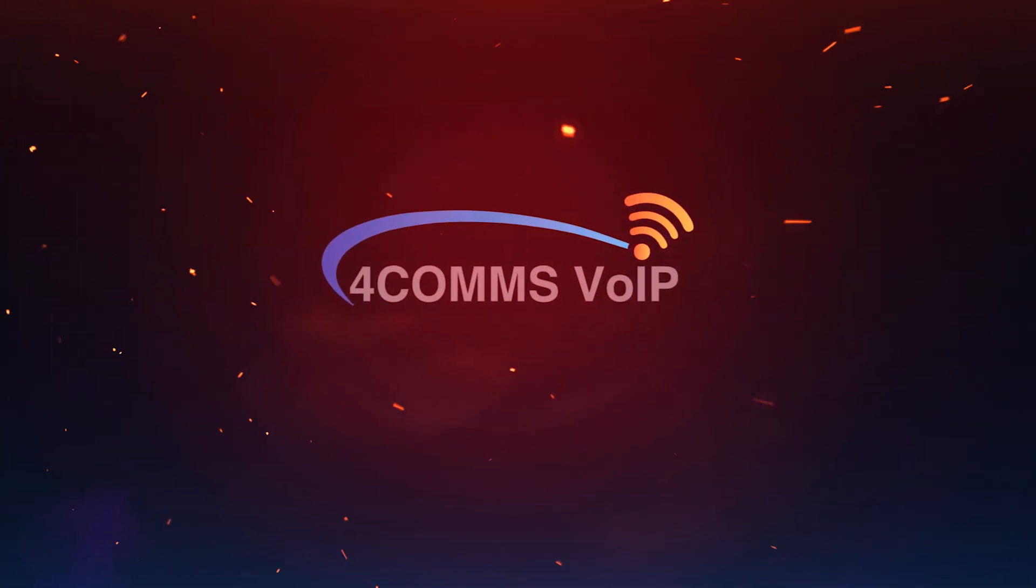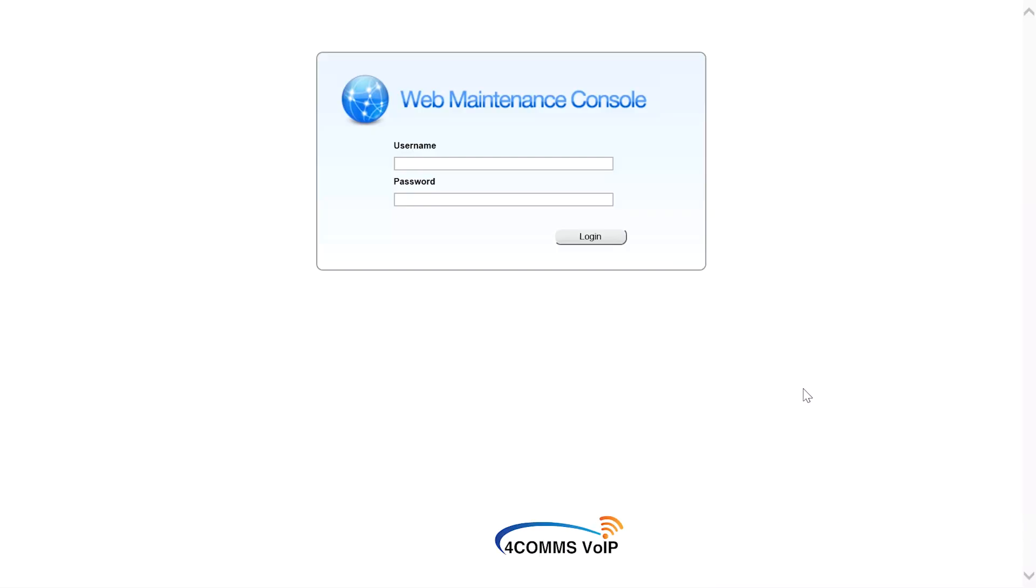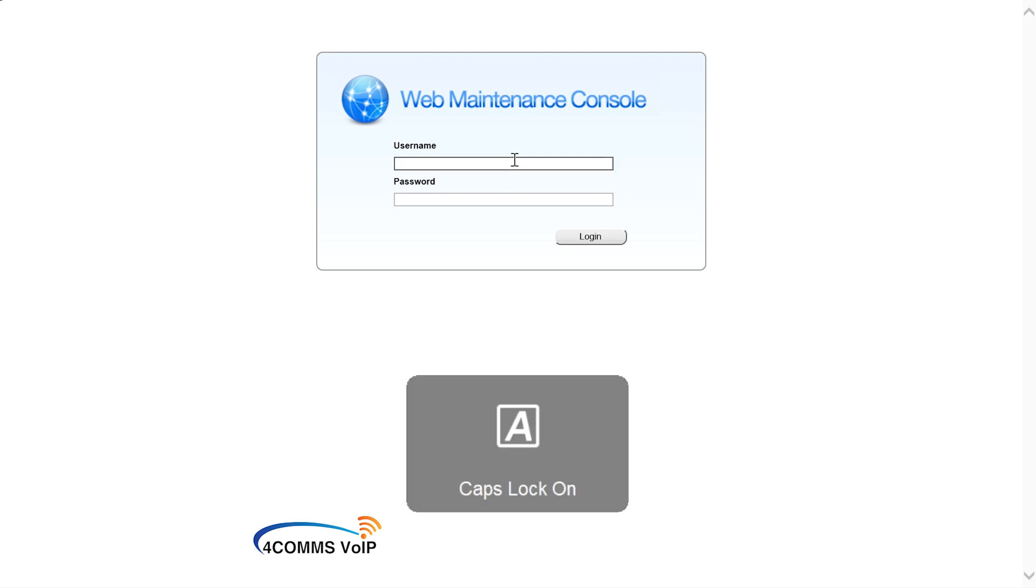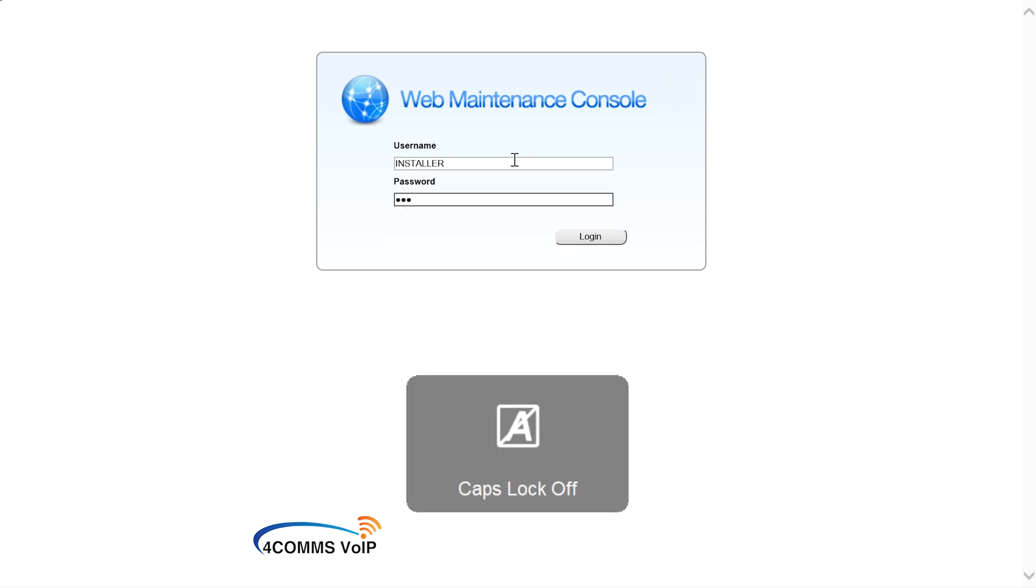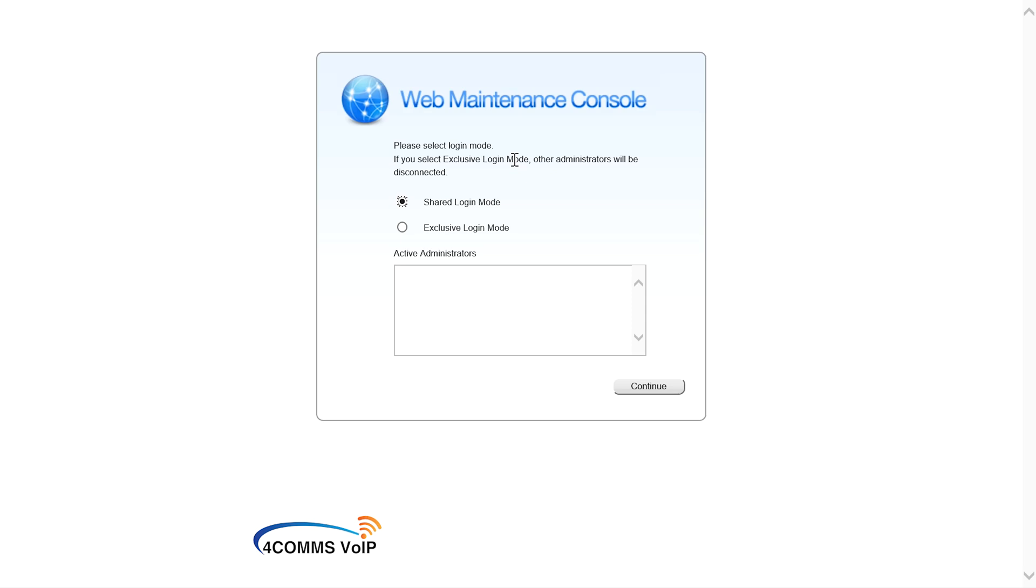I'll be assuming that your Panasonic dealer has given you the credentials for your system and you know the IP address for the system as well. They would have given you installer level access or sub-admin access. If you've only got admin access you won't be able to do what I'm about to show you as some features will be disabled. So make sure you at least have sub-admin access.